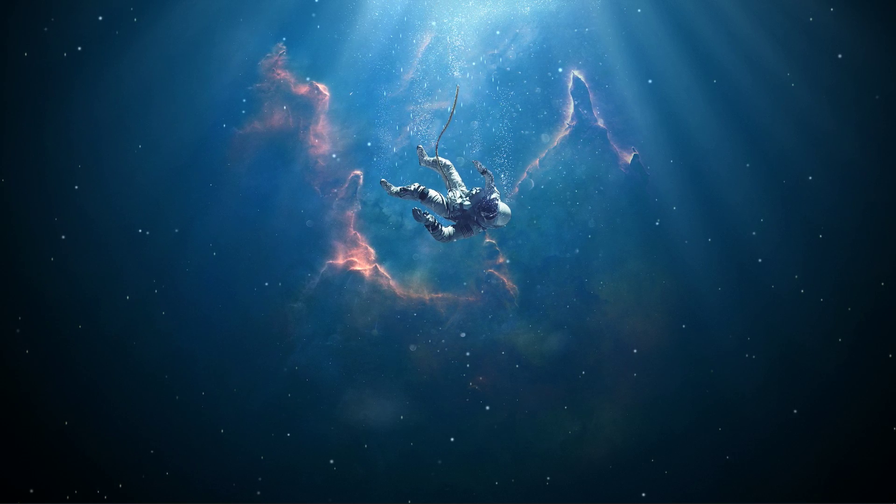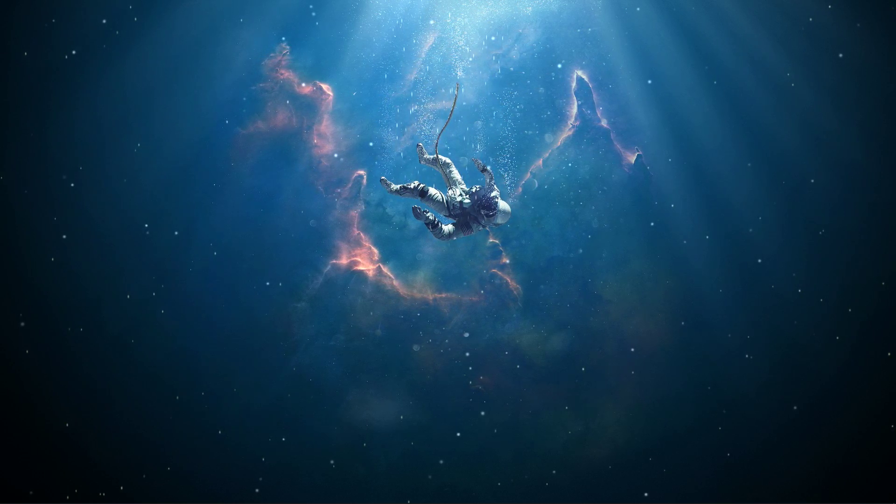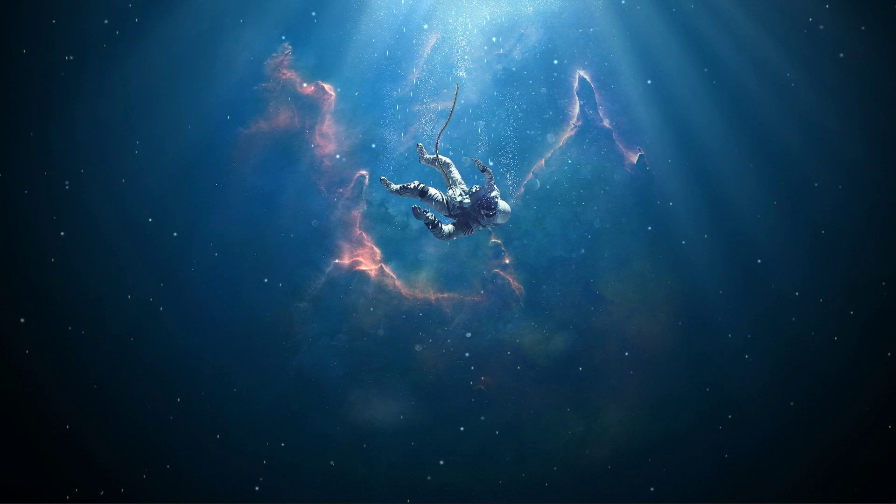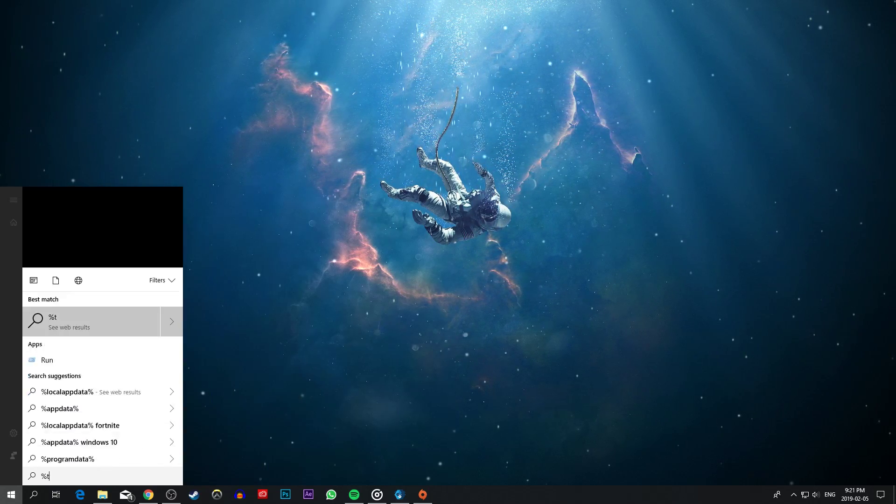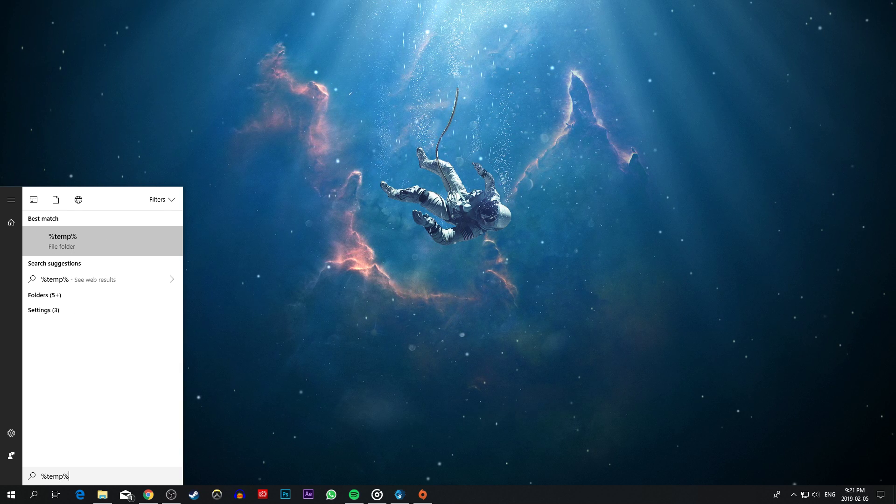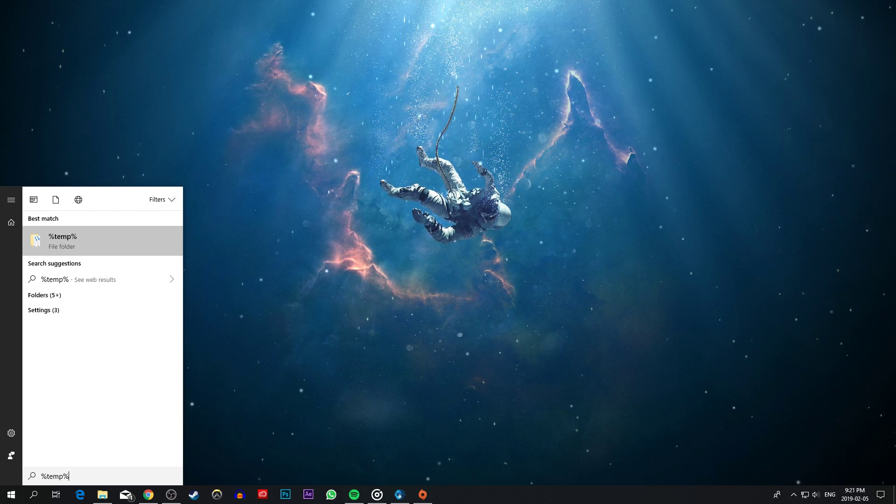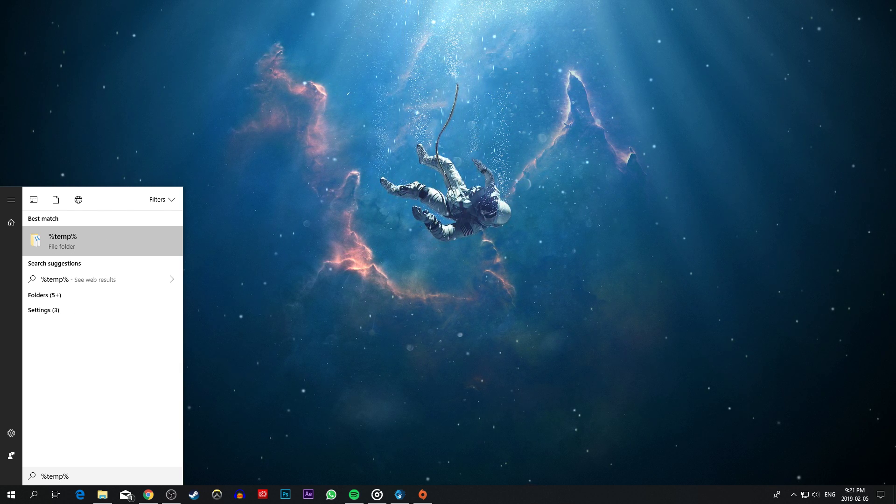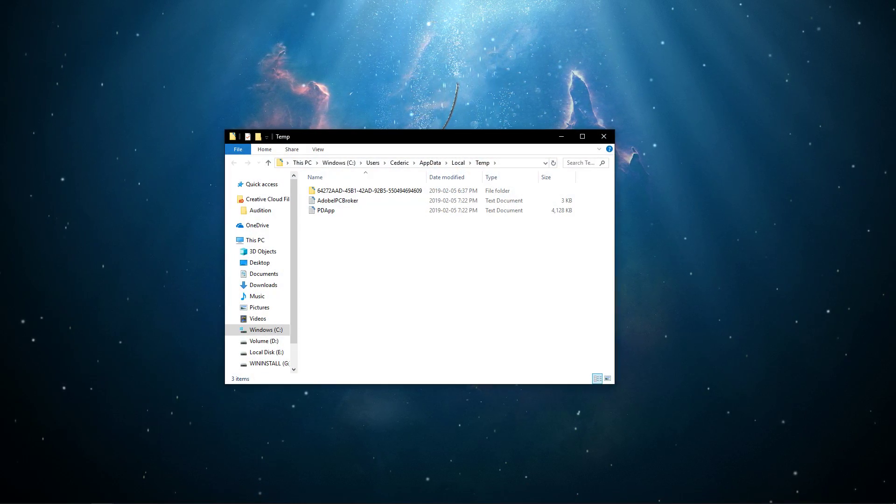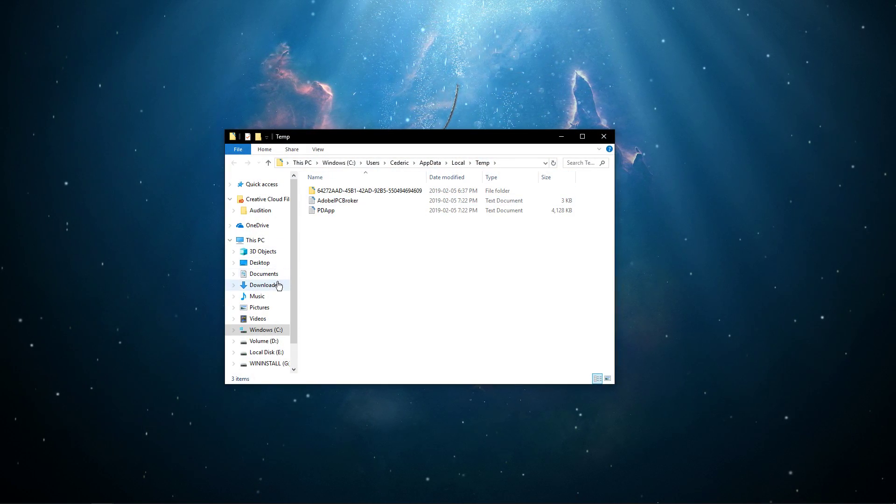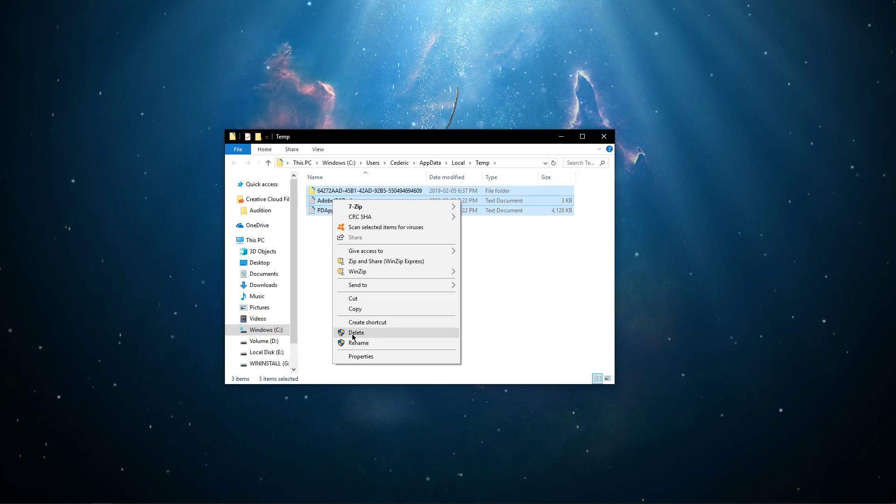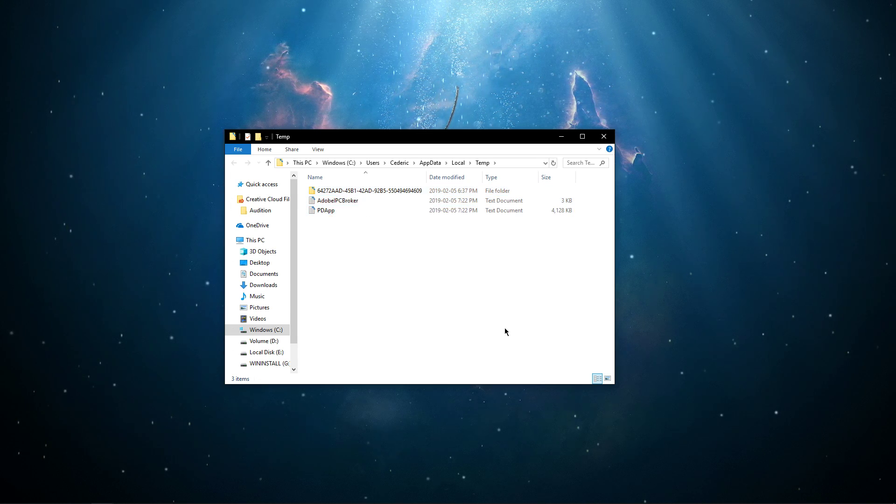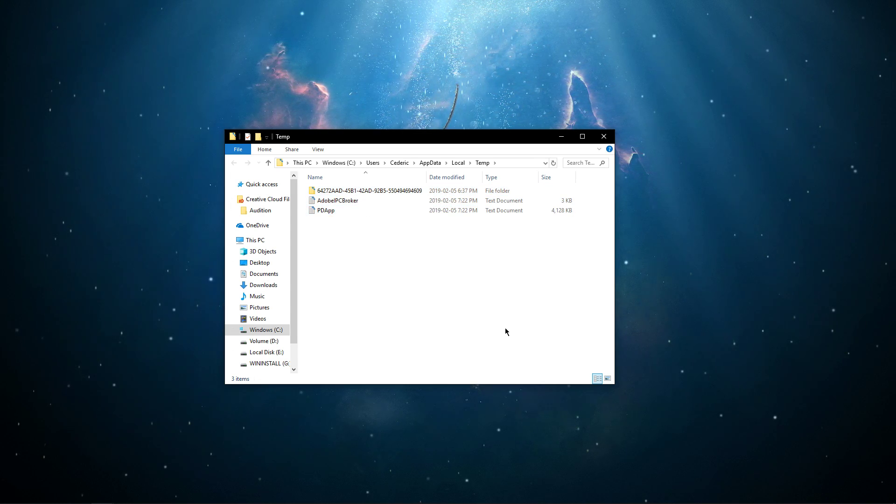For most of you, the startup gets stuck when loading the Easy Anti-Cheat software. To resolve this, you will have to search for %temp% and hit enter. This folder contains all of your temporary files saved by your programs and should be deleted.